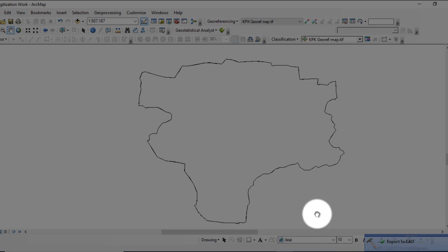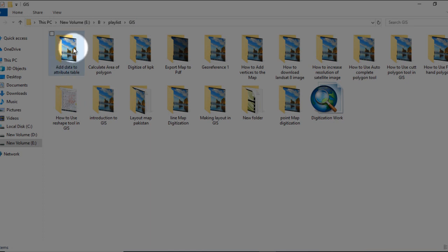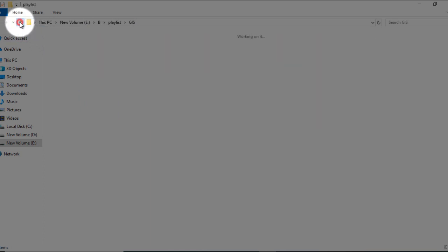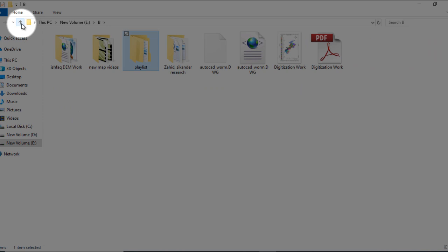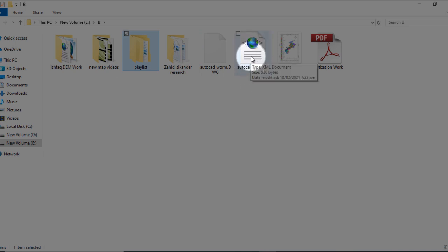If you want to see it, go to the folder and navigate to that location. Here you can see the AutoCAD file that was exported.